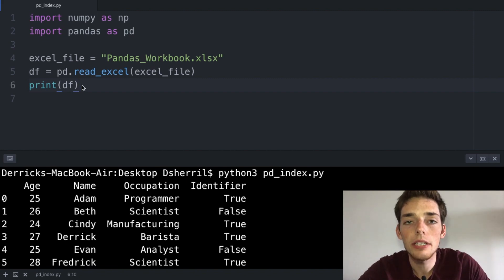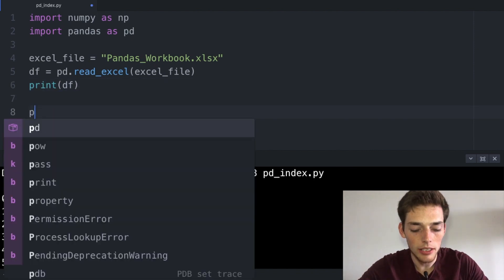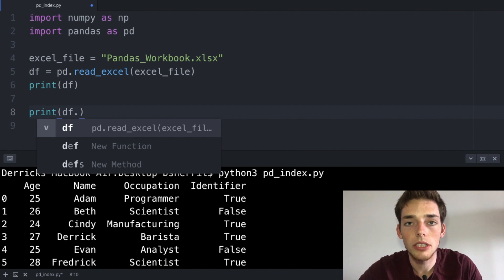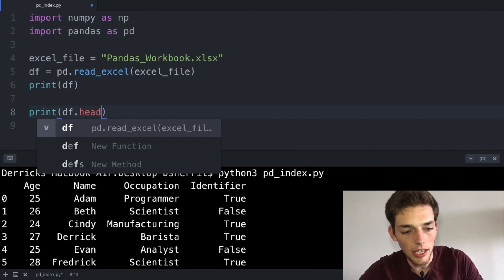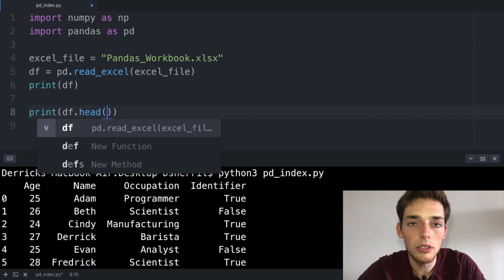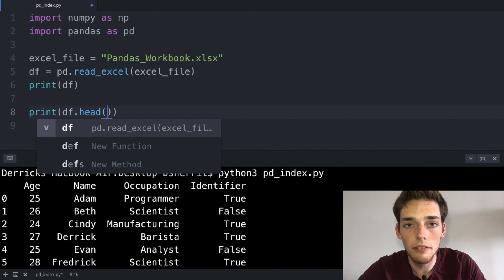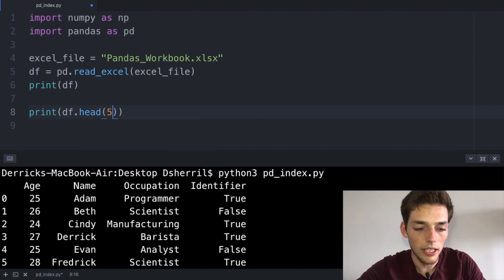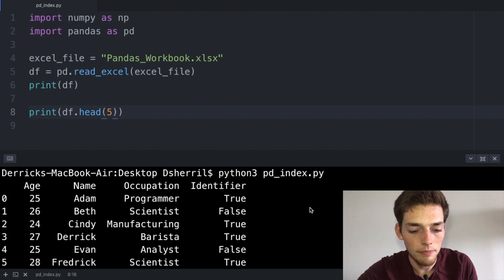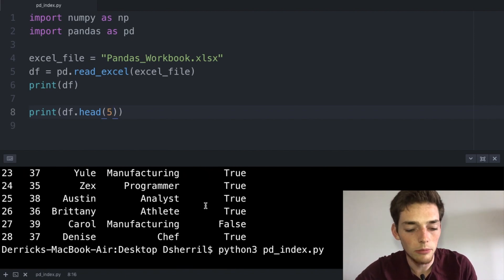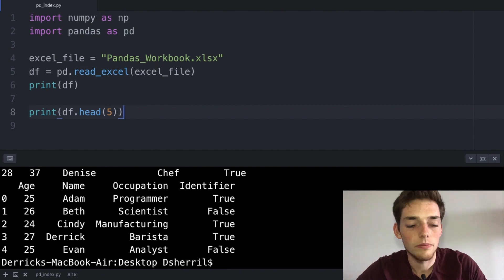First let's talk about how we can view data in our pandas DataFrame. We'll drop down a few lines and type in print(df.head()). We'll pass in the number of lines that we want to view at the beginning of the DataFrame — say we wanted to view the first five lines we would pass in five. When we execute this we should be returning the first five lines of our pandas DataFrame, which we are right here.